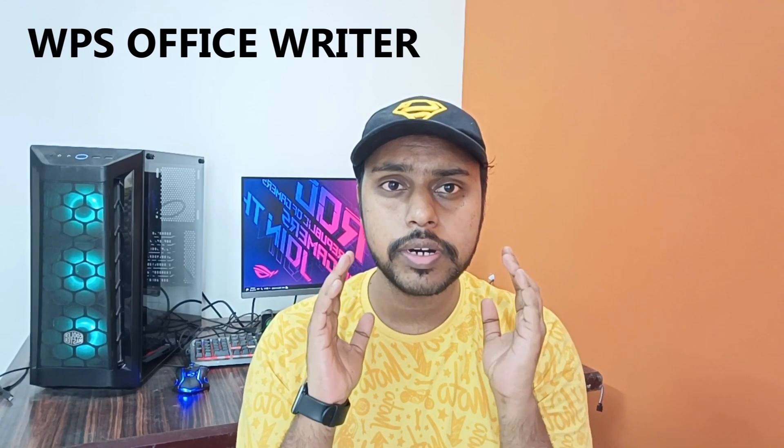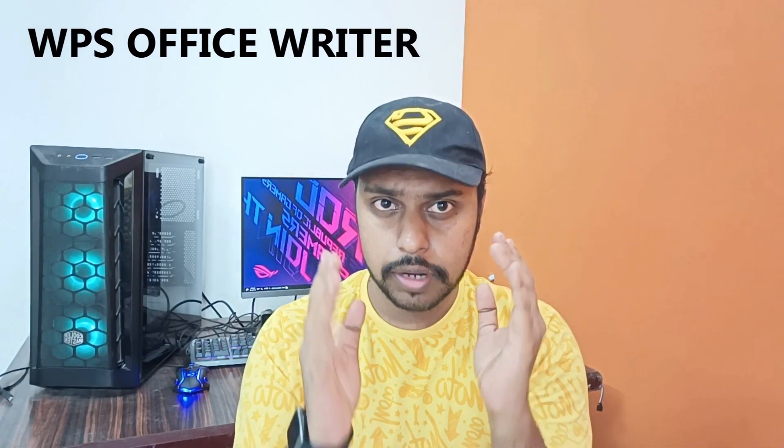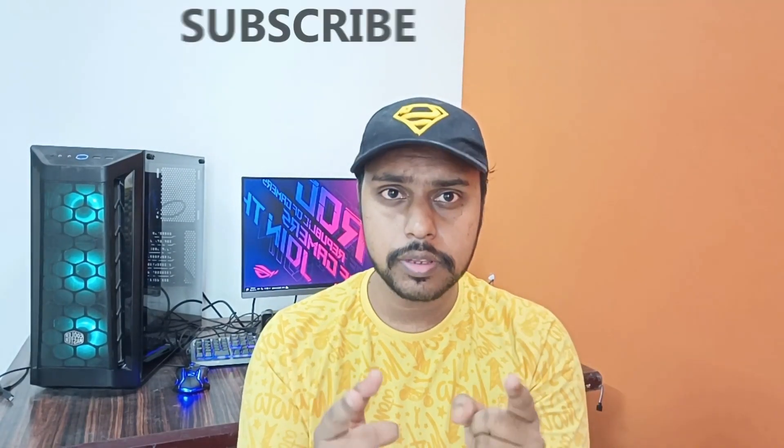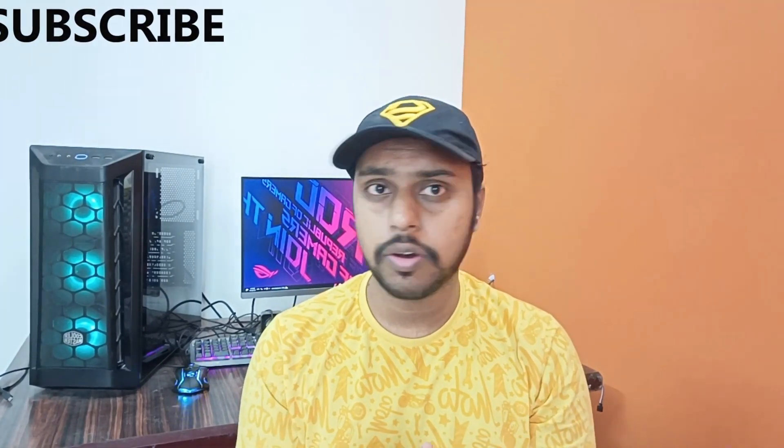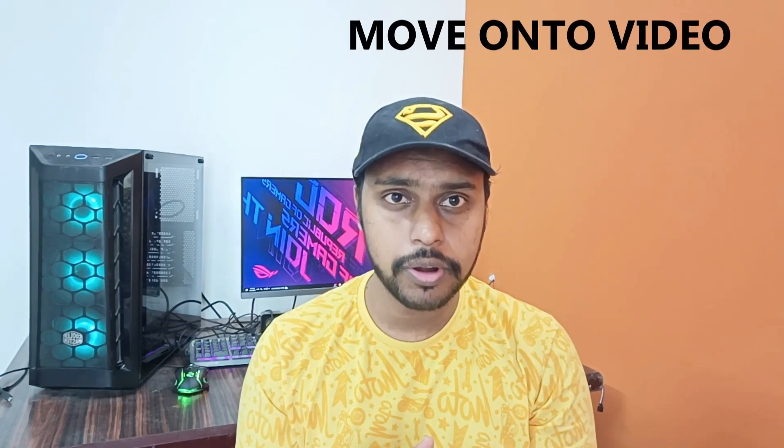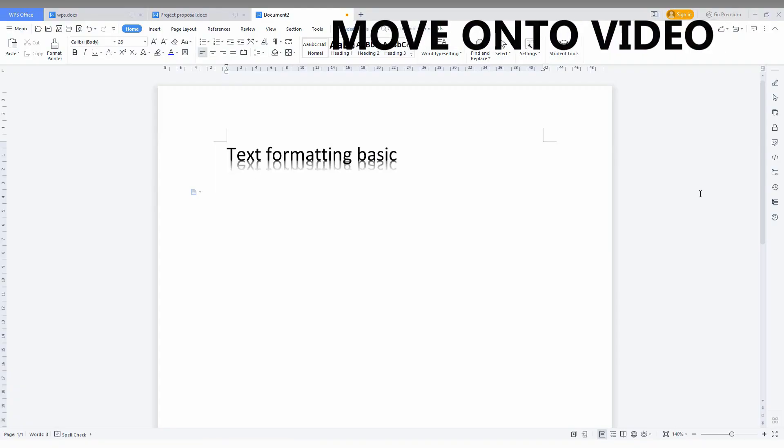Hi friends, I am Thilak and you are watching Tech Made Me Unique. Today we are going to see how to delete the table border on your WPS Office Writer. If you are new to this channel, make sure to click on the subscribe button below. Let's quickly move on to the video.